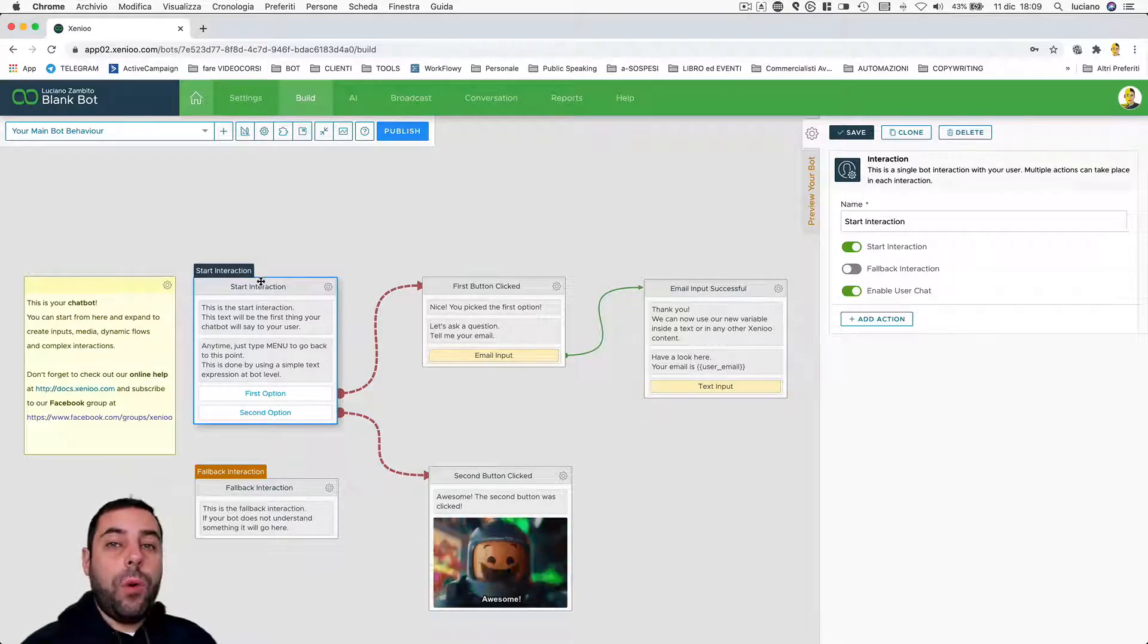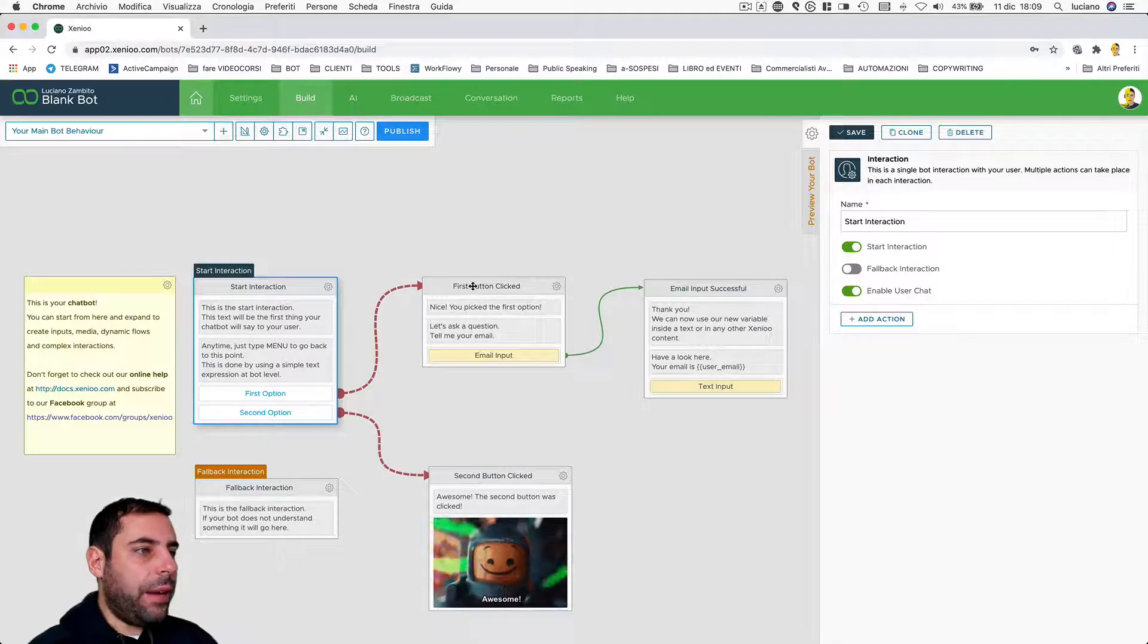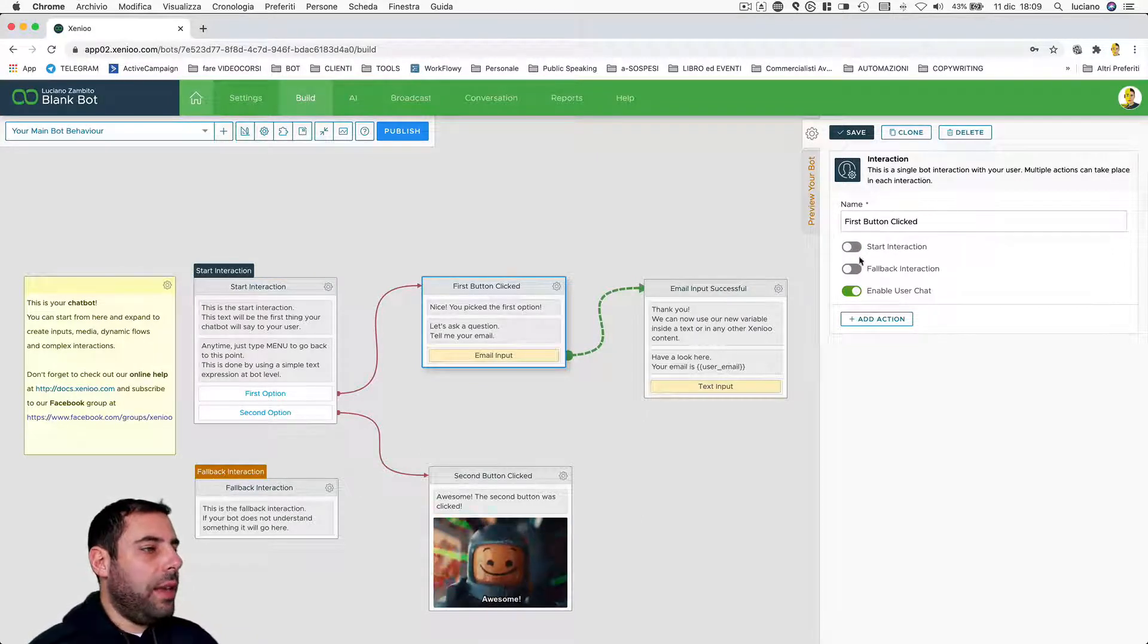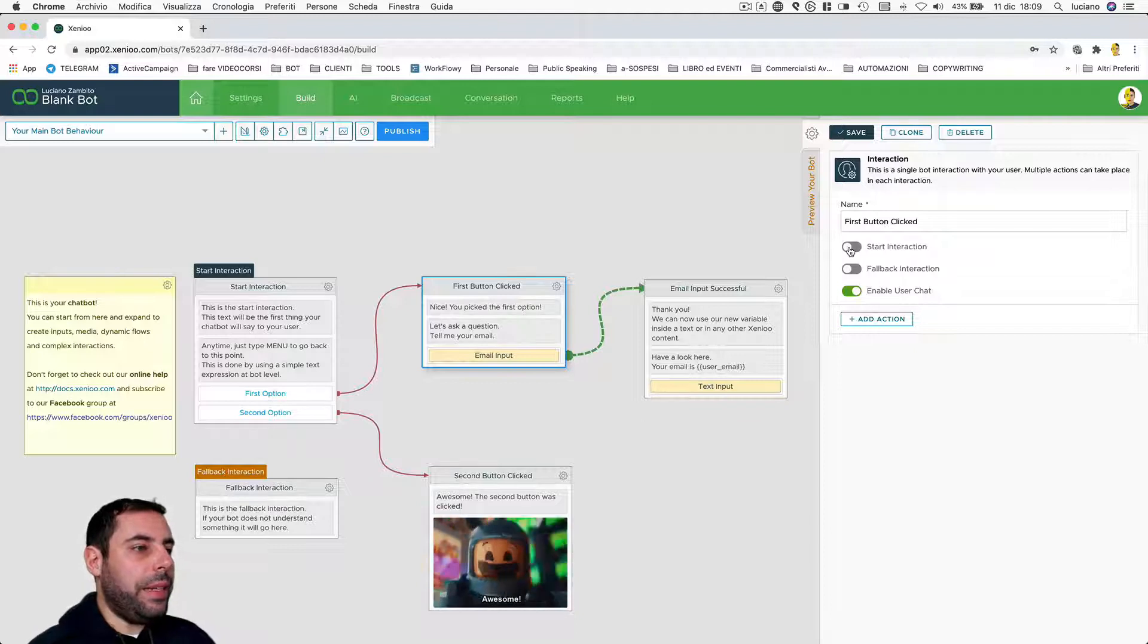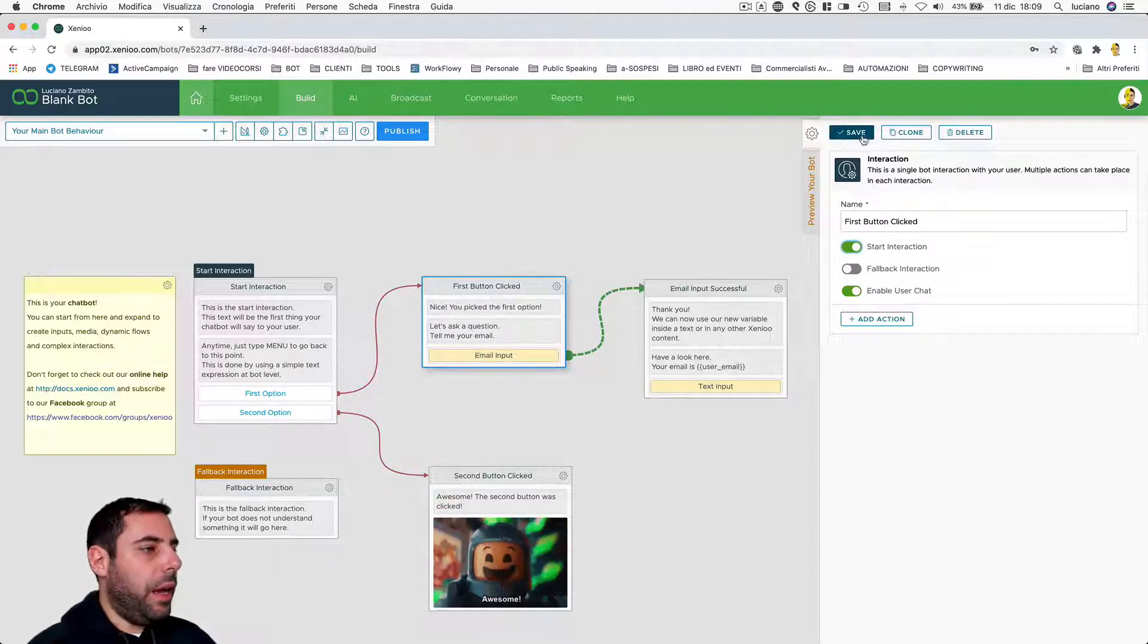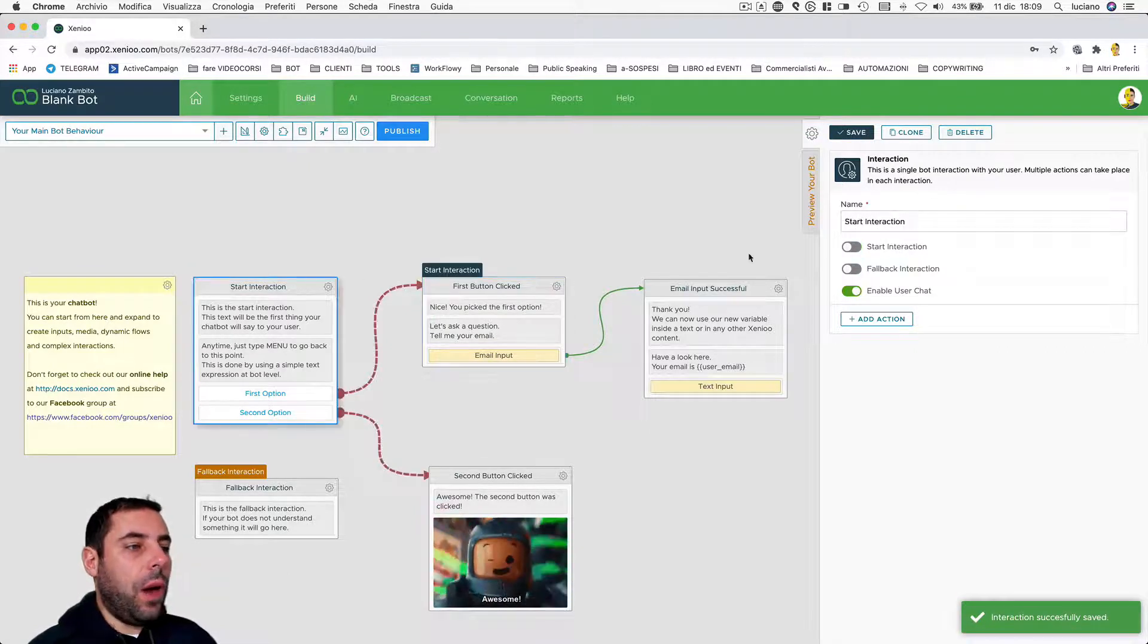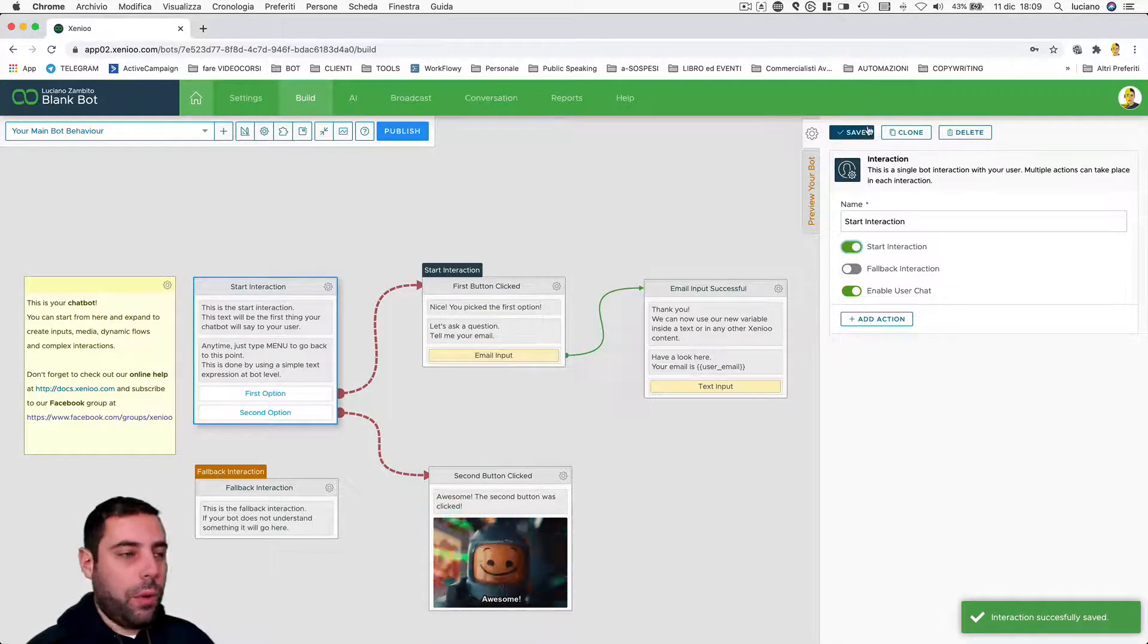You can recognize it very simply because it's marked with this little rectangle that says start interaction. If you want, instead of starting from there, start from here, no problem. Go and select the interaction you want to use by ticking this start interaction flag and save. I currently have no interest in doing this, so I reset the situation as before.